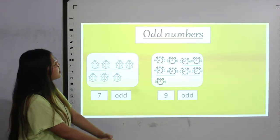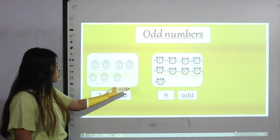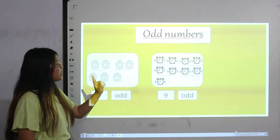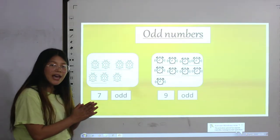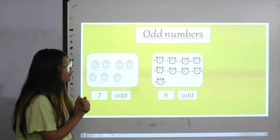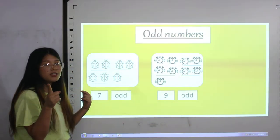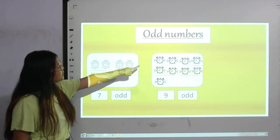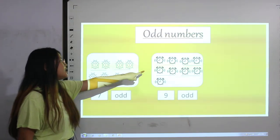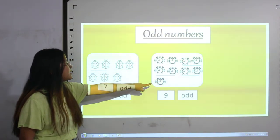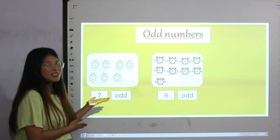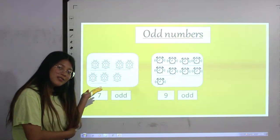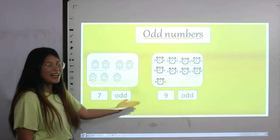Moving on to the next card, we have some clocks. Let's count — one, two, three, four, five, six, seven, eight and nine. We have nine clocks. To check if nine is odd or even, we have to pair them up. These two are in pair, those two are in pair, these two are in pair, those two are in pair, but this one is left alone — it doesn't have any pair. So number nine is an odd number.